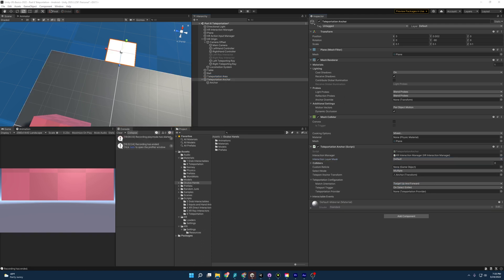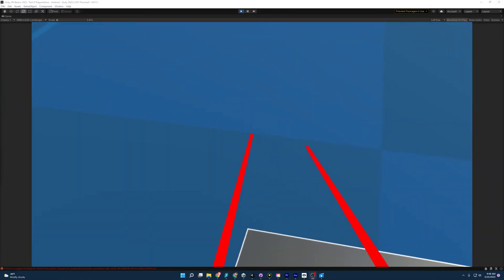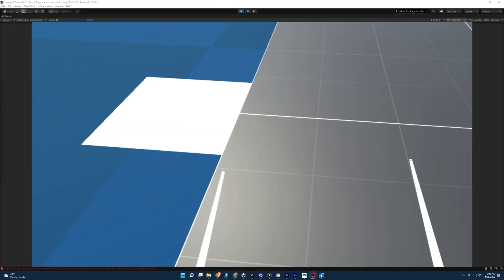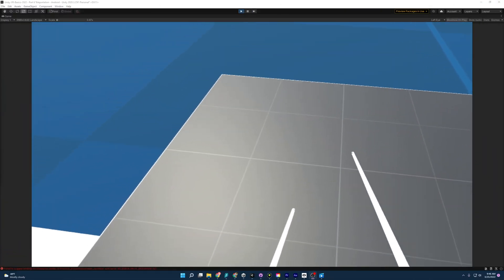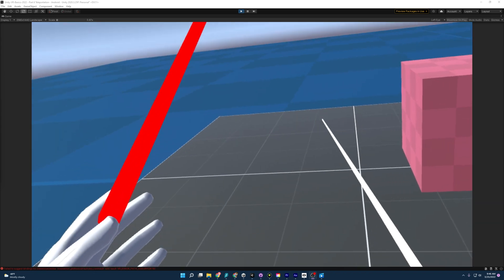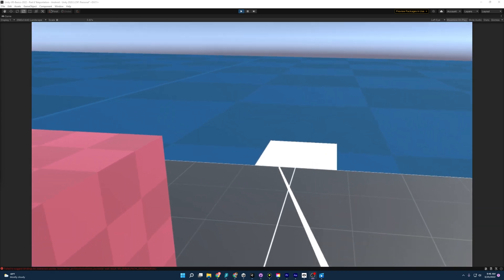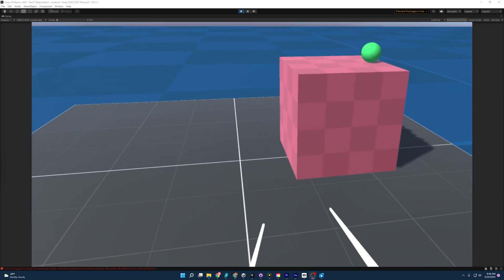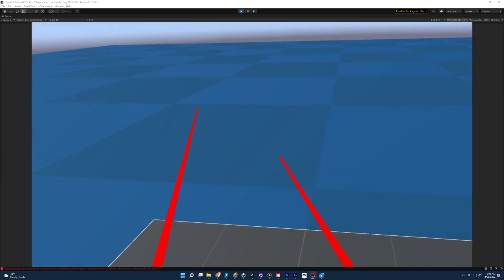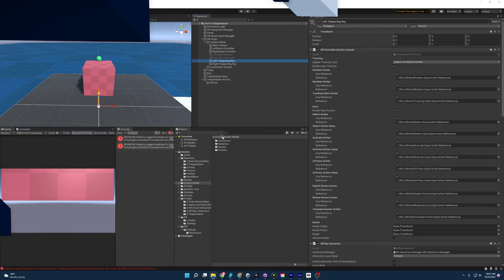Let's try it out. As you can see, I am teleporting around the teleportation area. And when I teleport to the teleportation anchor, it's pointing me directly at the table, which is the forward and up direction that we set it to.